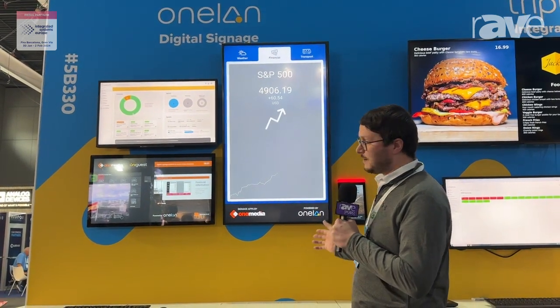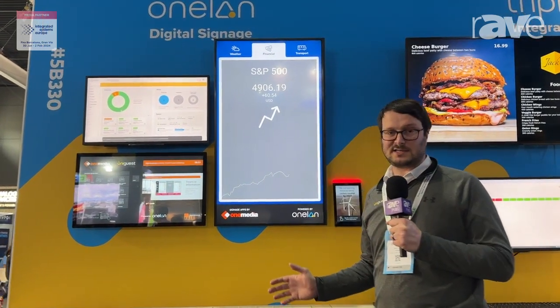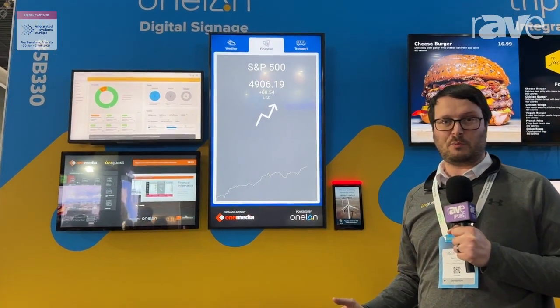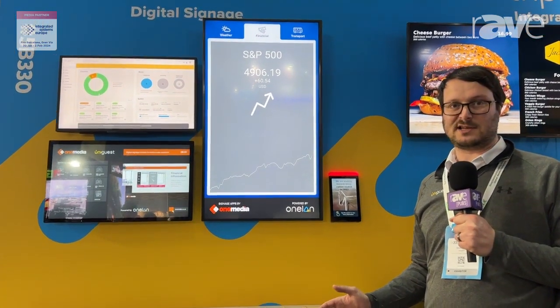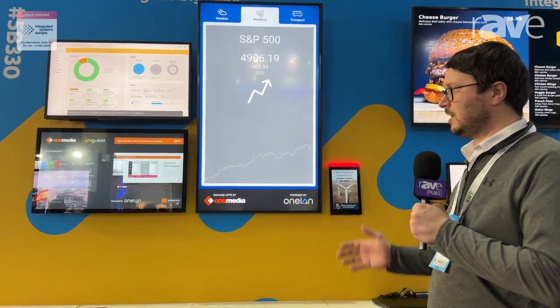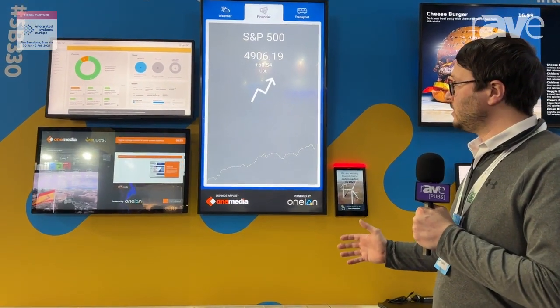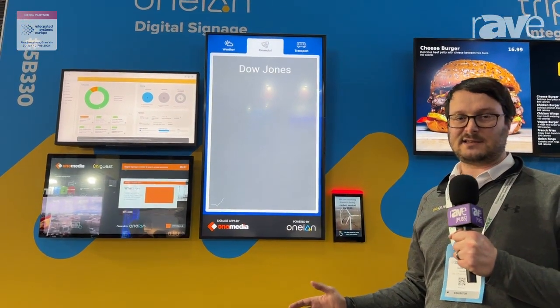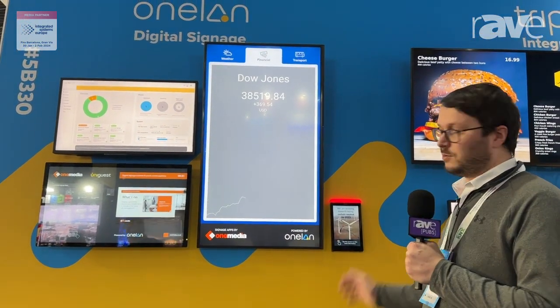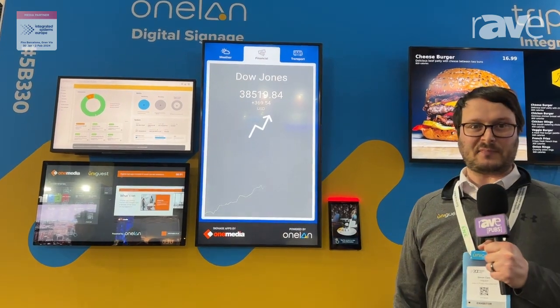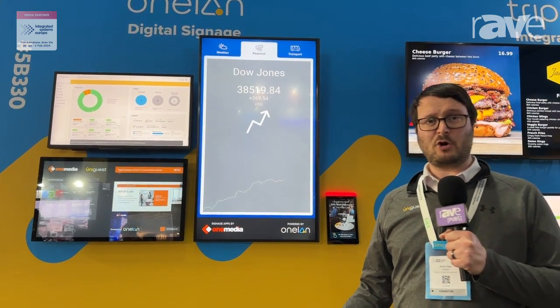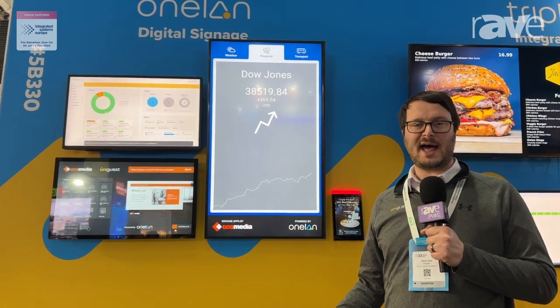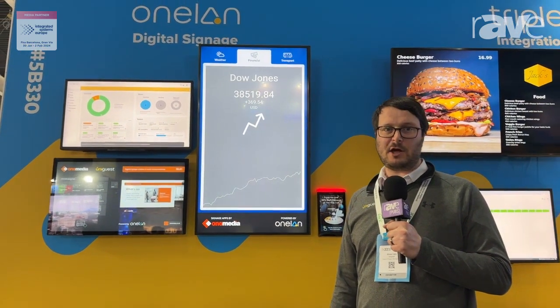We've also got some examples here of content that you can incorporate into your digital signage layouts, including a range of interactive and dynamic content from our partners at OneMedia. You can find out more about OneLand at uniguest.com.